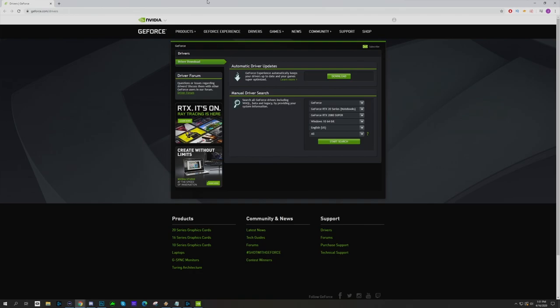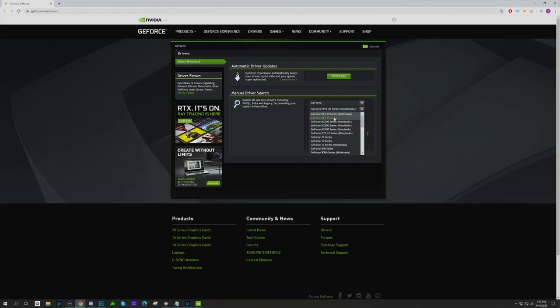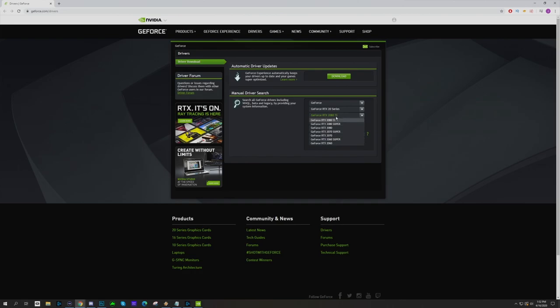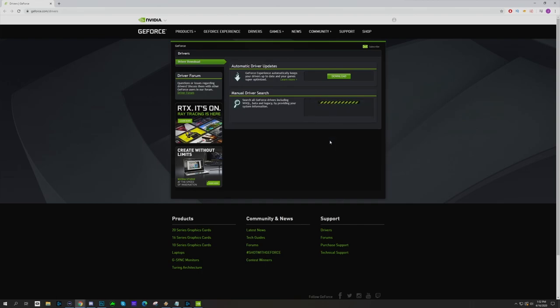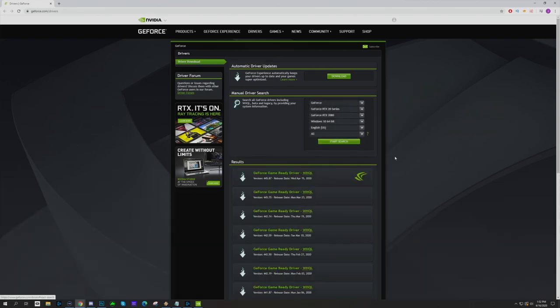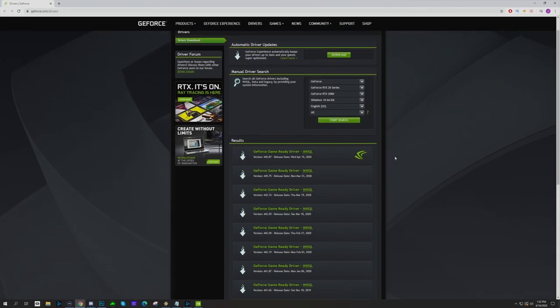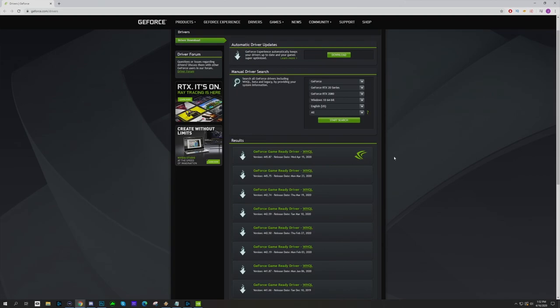When you come to the driver download page, it's going to be easy to figure out which driver you need. For me, I'm going to go to the RTX 20 series, select the 2080, select my operating system, start search, and then download the driver here.